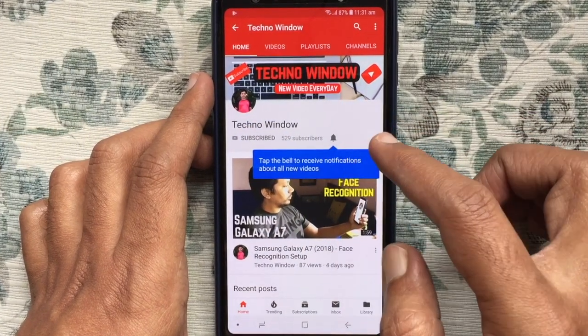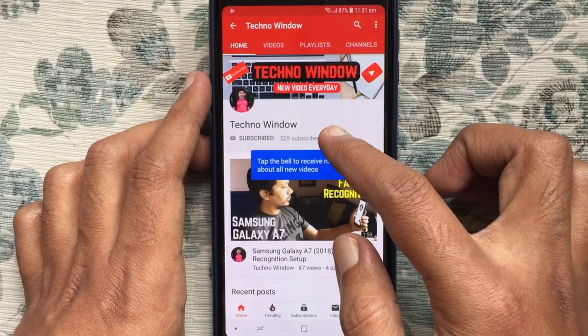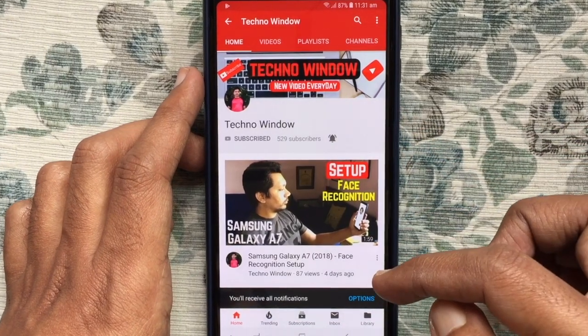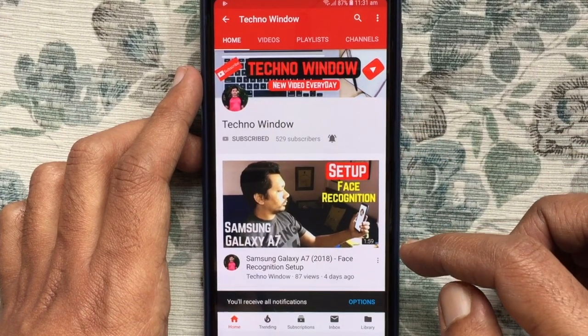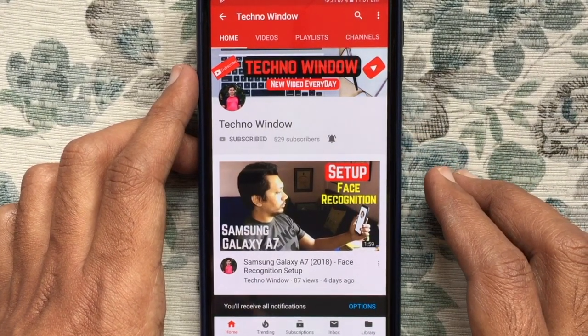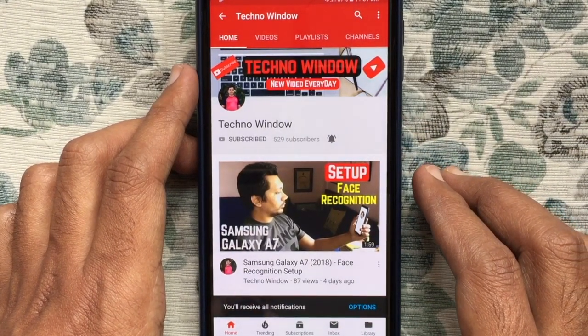Also tap the bell button to receive notifications about all new videos. Thank you for watching.